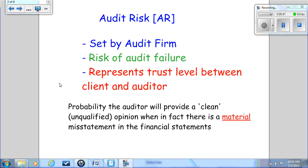Audit risk is set by the CPA firm — it is the risk the firm is willing to take on that the client presents them a set of financial statements containing a material misstatement and the auditor fails to find it. The misstatement can be intentional management fraud or it can be an error. We can say we are willing to take a 5% chance that we will fail in our audit, so we would set audit risk at 5%. The other way to look at this would be to say we want a 95% confidence level that our audit will be successful.